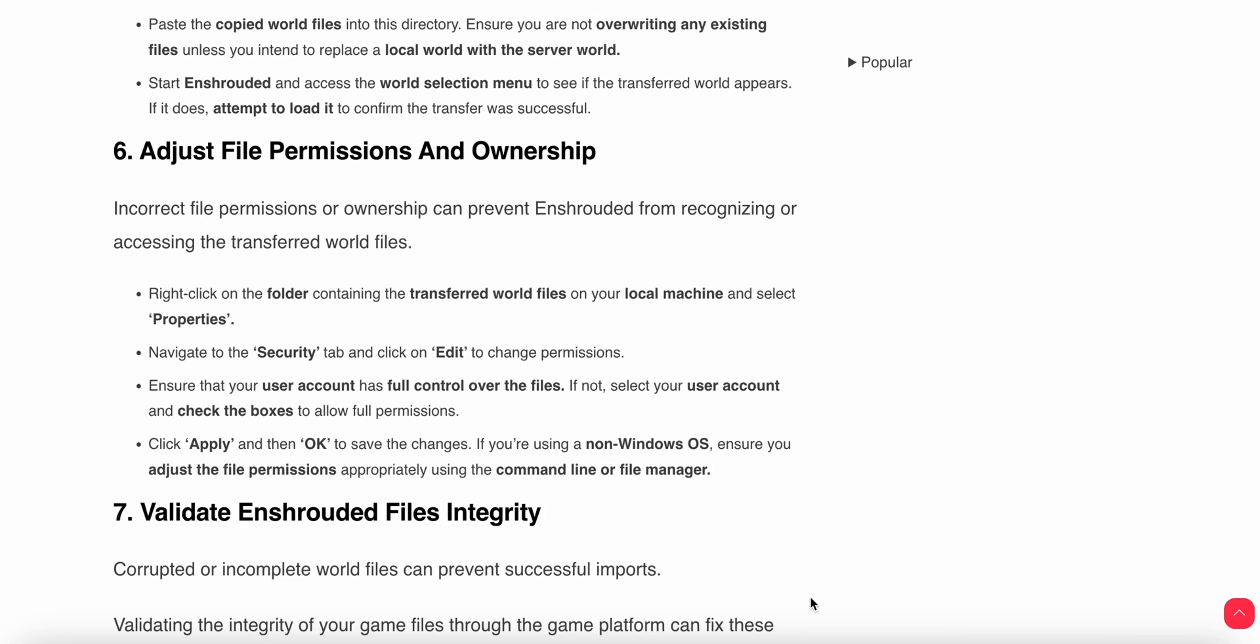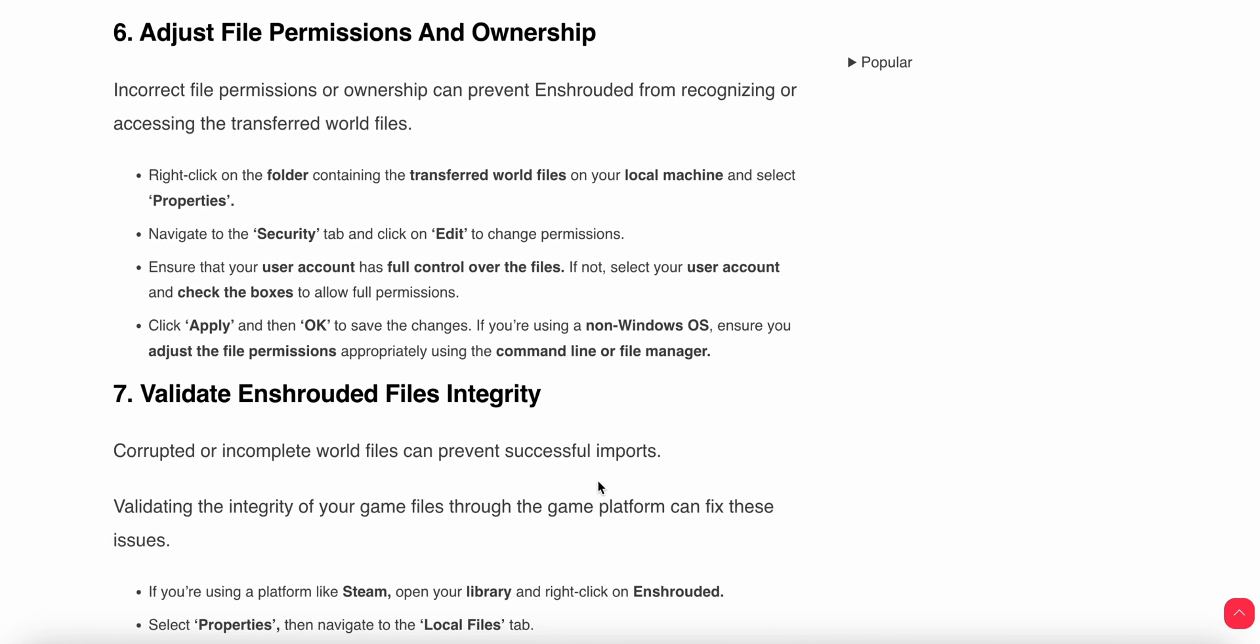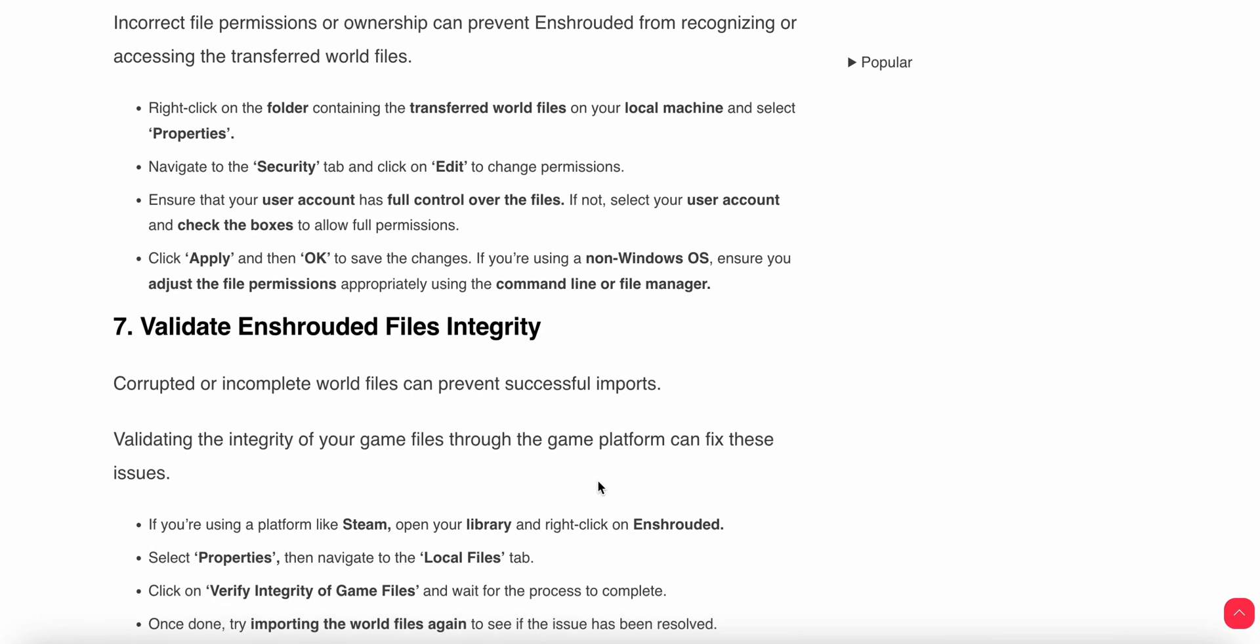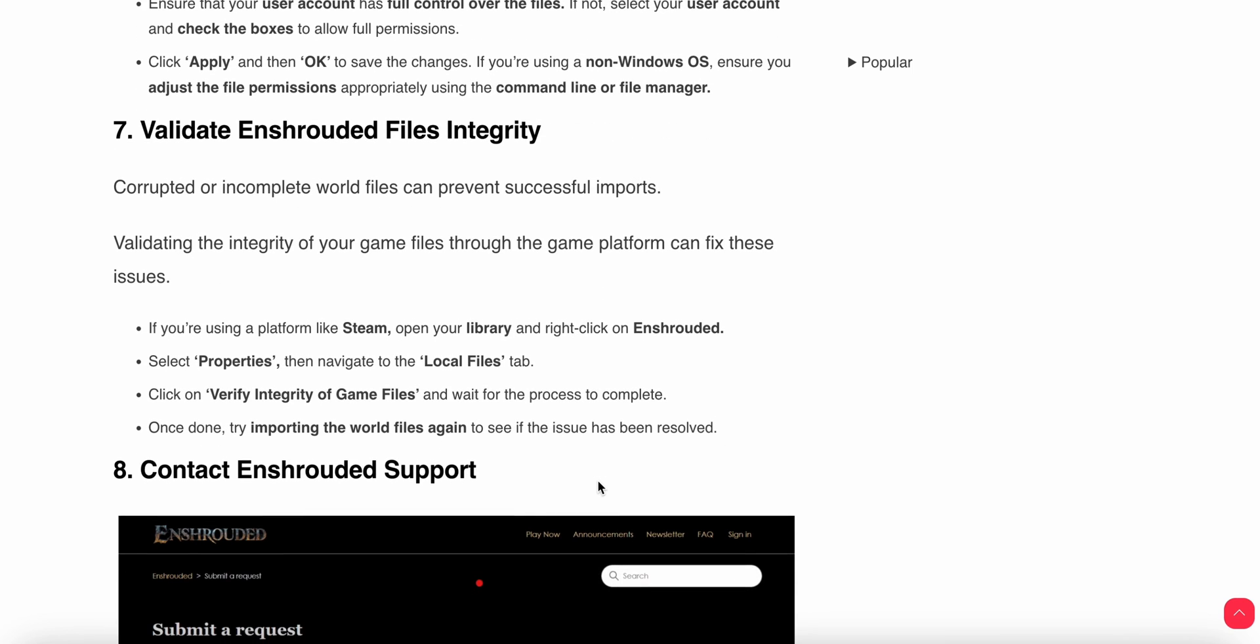Right-click on the folder containing the transferred world files on your local machine, then select Properties. Navigate to the Security tab and click Edit to change the permissions. Ensure that your user account has full control over the files.